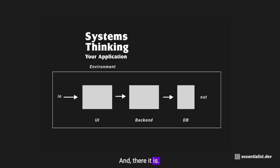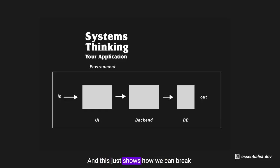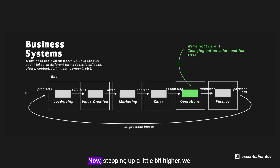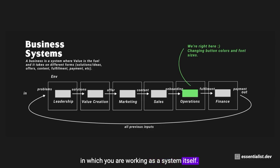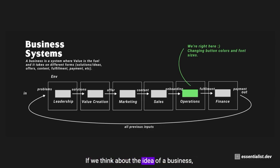Yet again, another system, and this just shows how we could break systems up into different pieces. Now stepping up a little bit higher, we could even think of the entirety of what you're doing as a developer in the context in which you are working as a system itself.